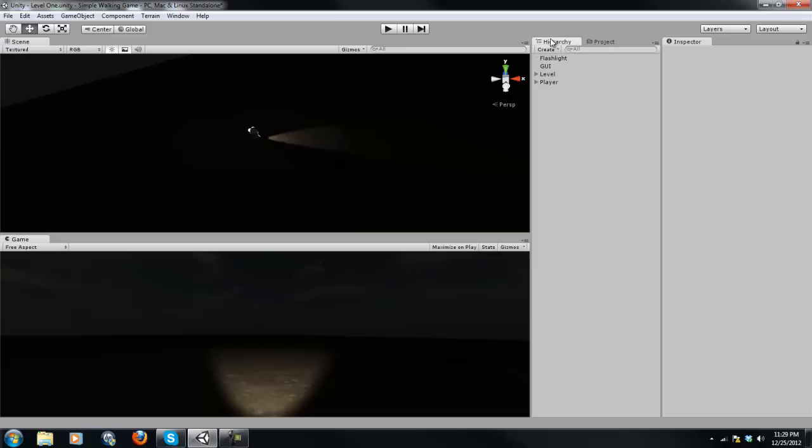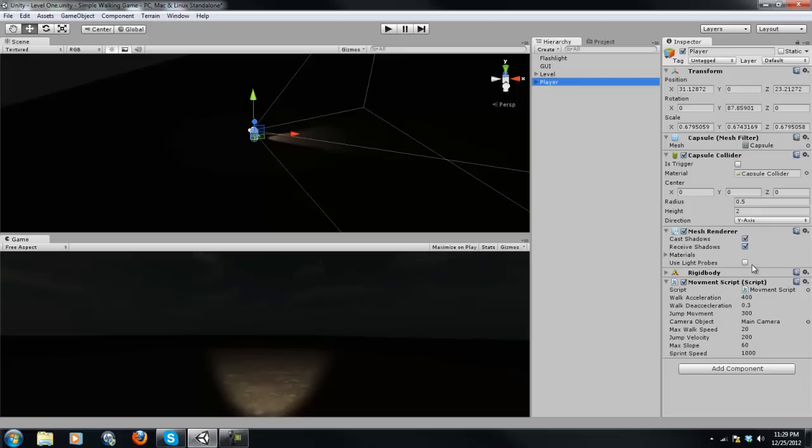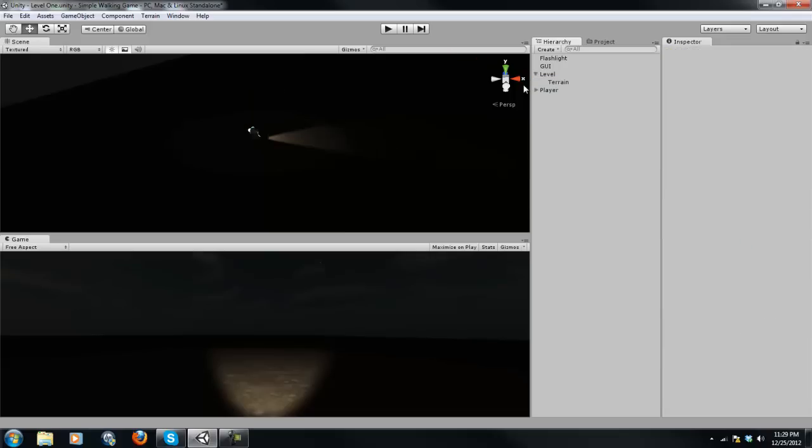And on the right here, we have our inspector. And our inspector is kind of like our settings for our player or our level or our flashlight or our GUI, whatever. You can set the position, the rotation, the scale. You can set a mesh filter, a capsule collider. This is where you would set up rigid bodies. You would put your movement scripts here, just any script really. And this is where that would all take place.